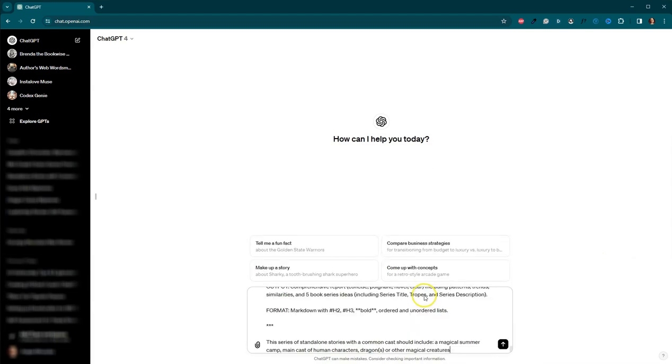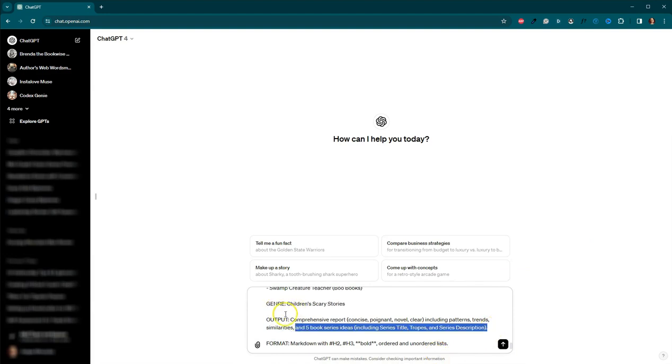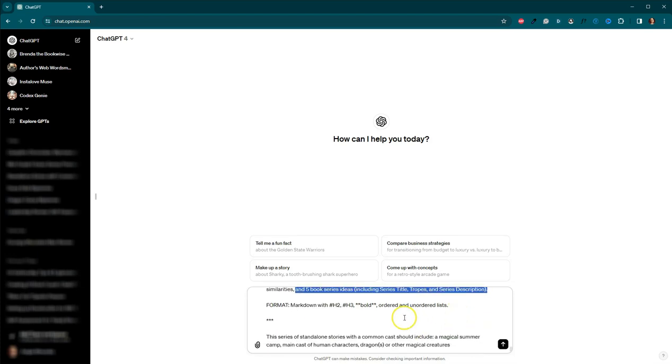Here is the prompt. Now, what I have changed is here at the end of output, I add after the word similarities, I put and five book series ideas, including series title tropes and series description.